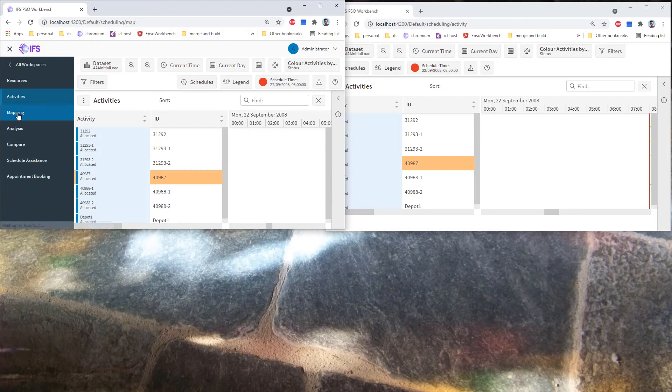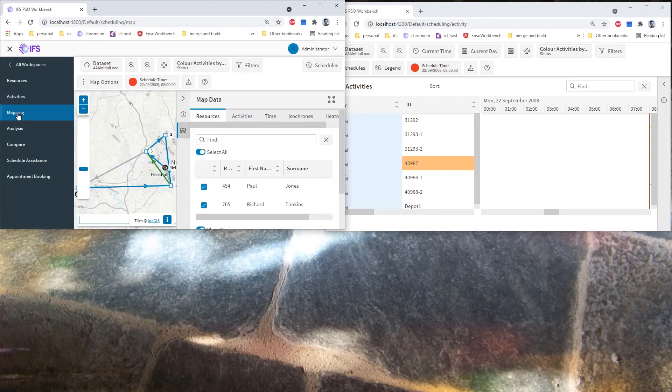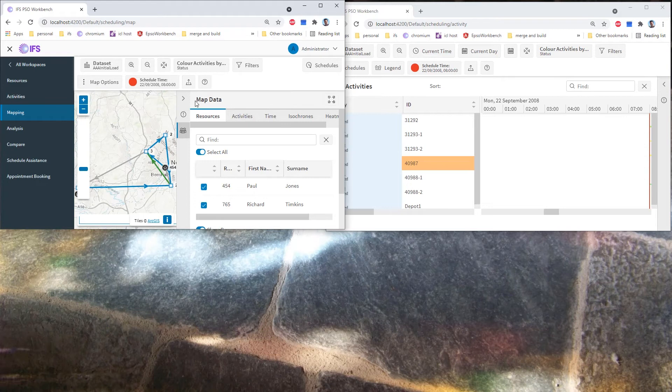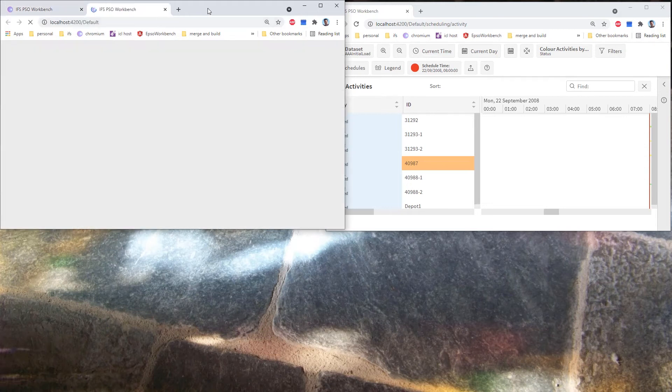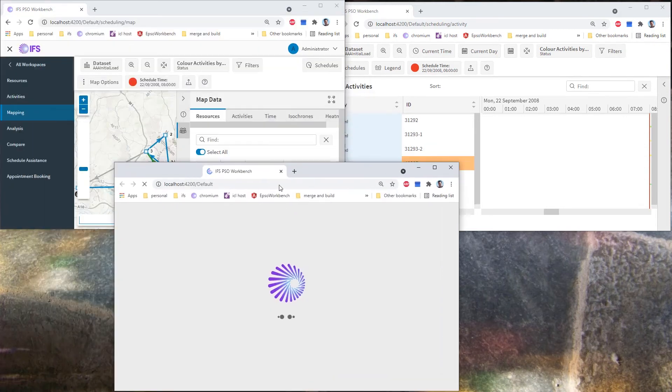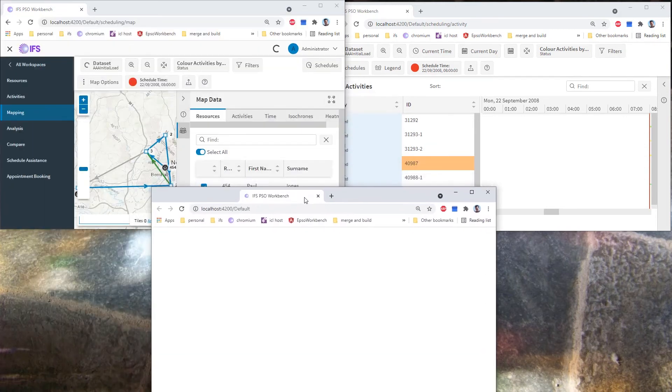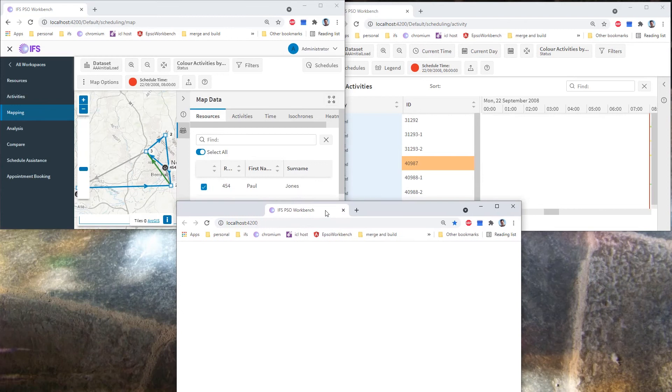If we open the map, we can do the same thing and pop that out as a separate window. And again, I will pull that tab down so that we can see it.